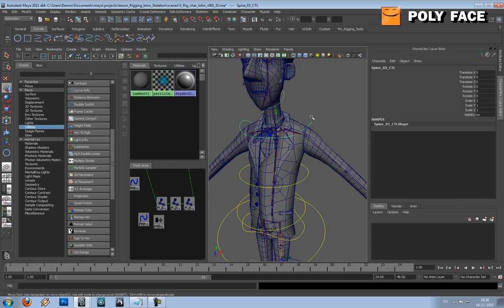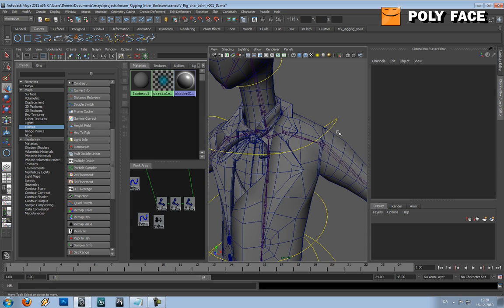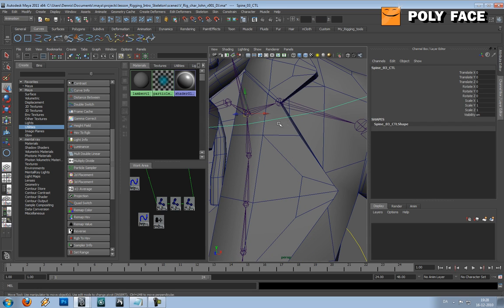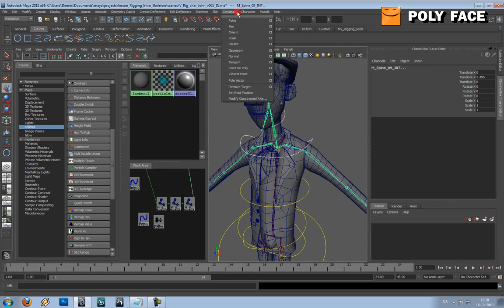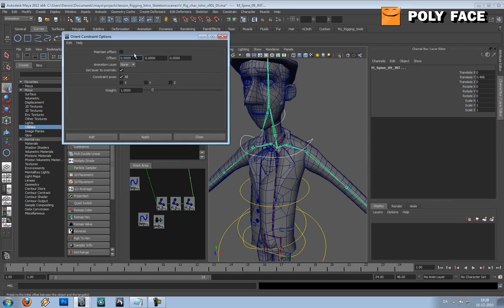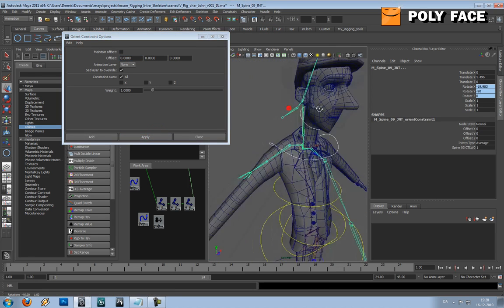But for now, I'm just going to make an orient constraint. So I'm going to select the controller first, and then I'm going to select the joint, and then I'm going to go to constrain, orient option box, and I think everything is fine. So that it's not.